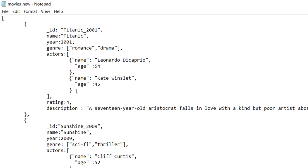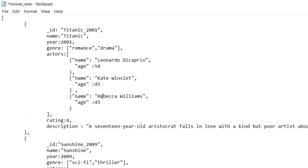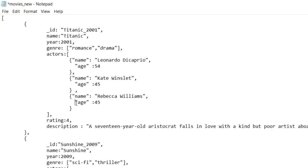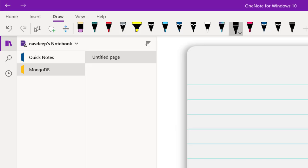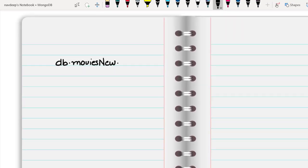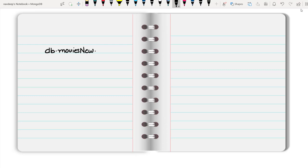Let's say the new actor that I want to add is Rebecca William, whose age is 45. So the command will go something like this: I will say db.movies_new.updateMany. Inside this updateMany, as you already know, the first thing is the filter condition to filter out the document which I want to update.